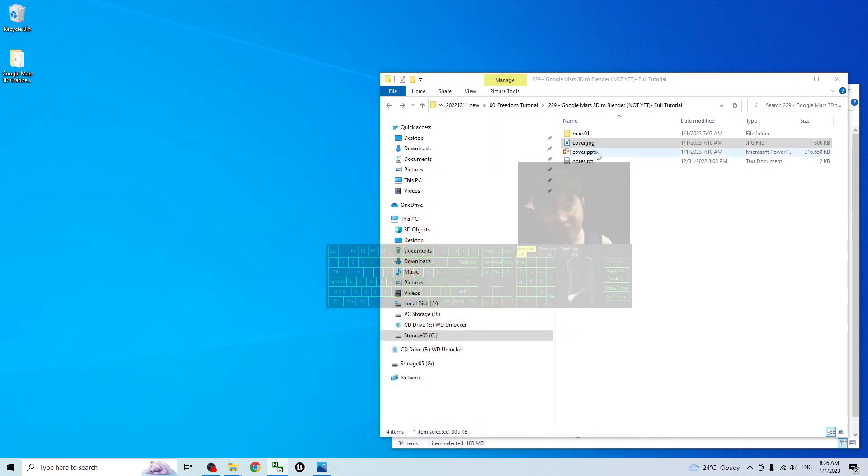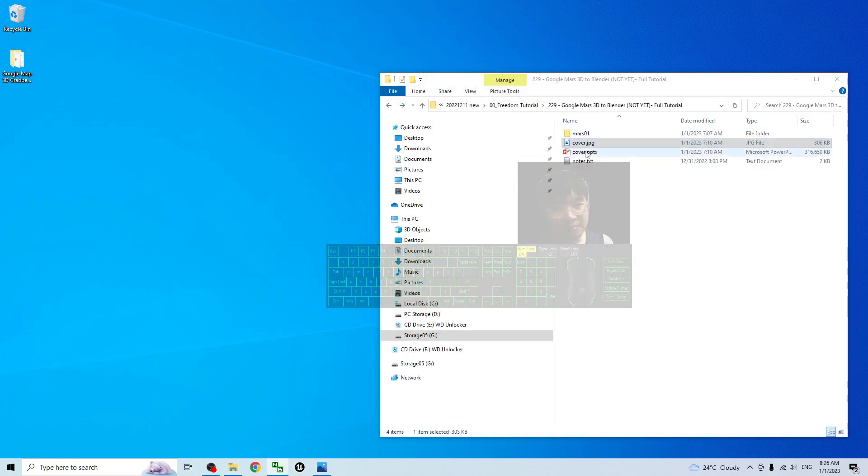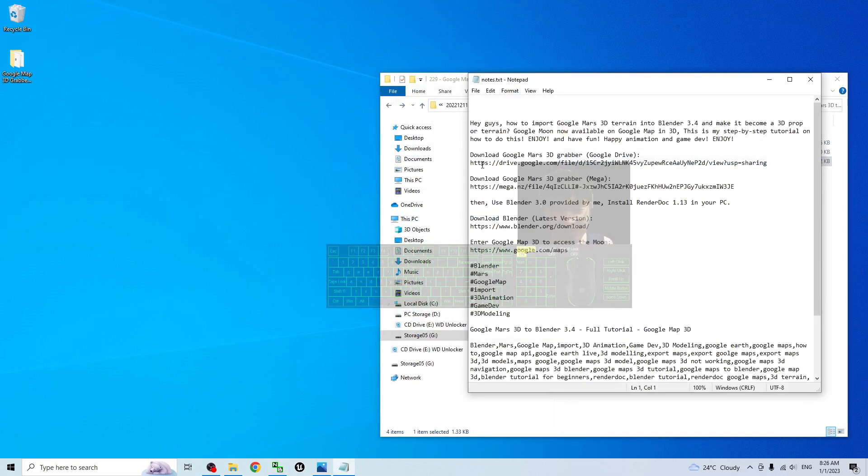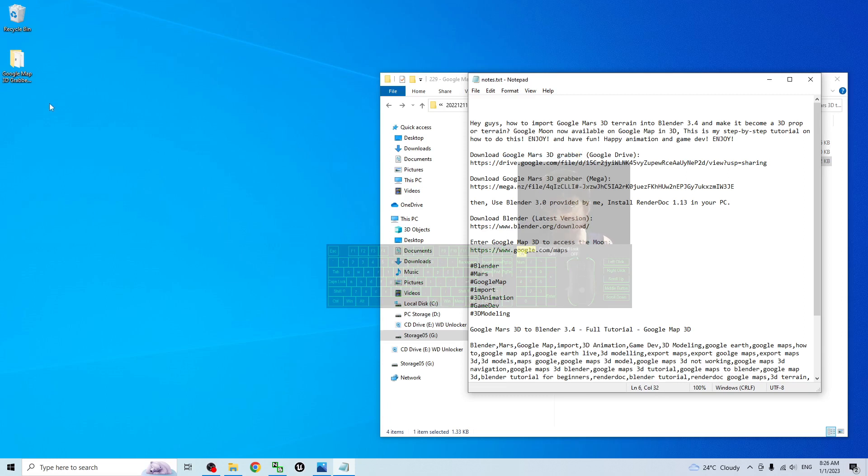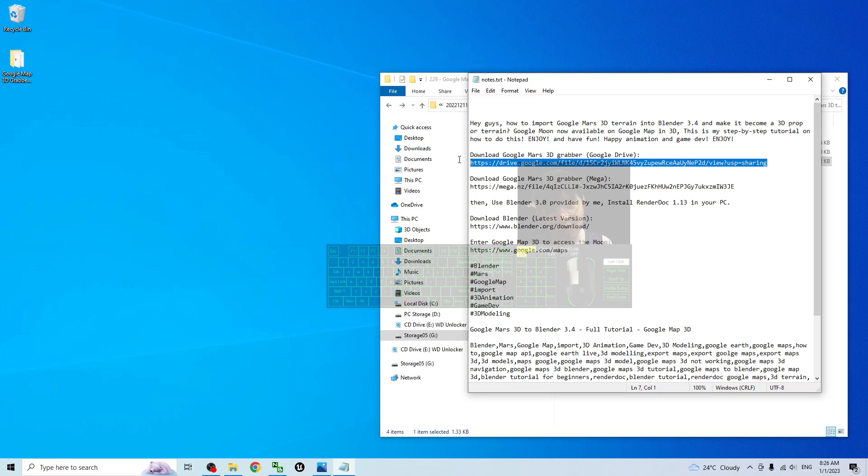The first step is to go to the video description and download the Google Mars 3D grabber. Once you download it, it's a zip folder named Google Maps 3D grabber. You extract it into a folder.